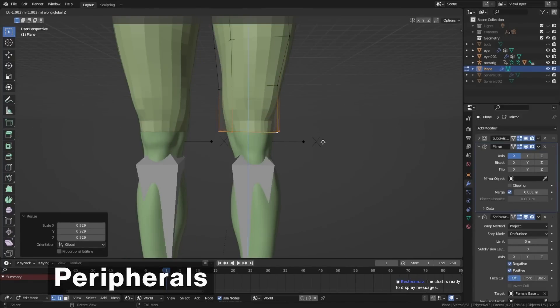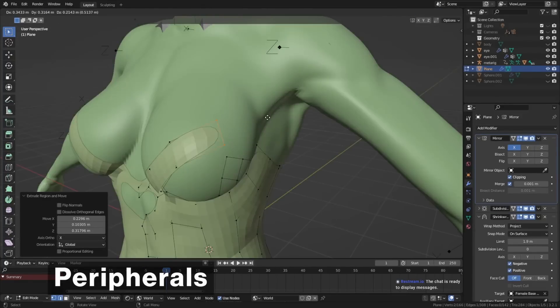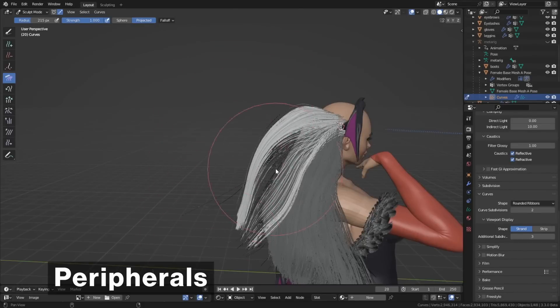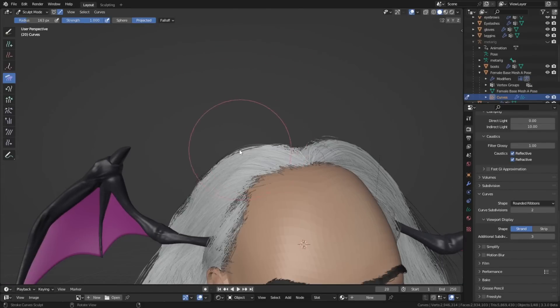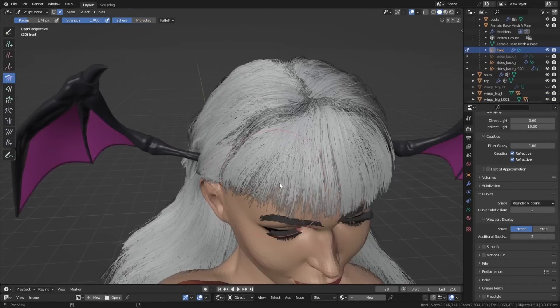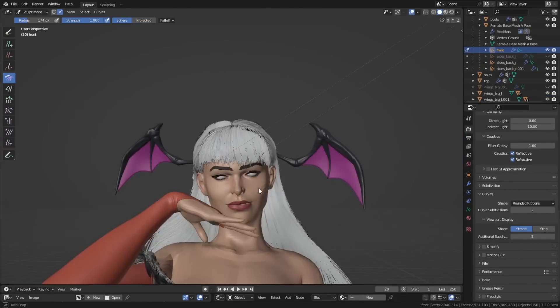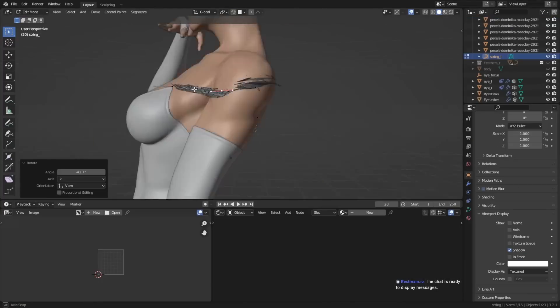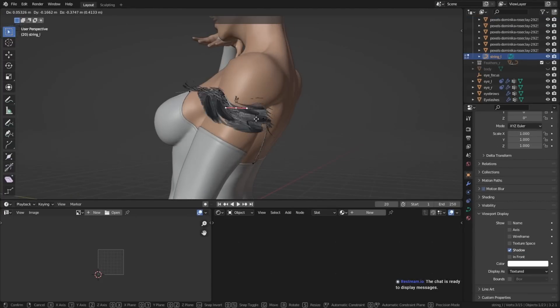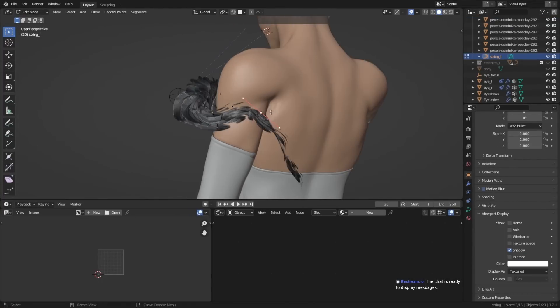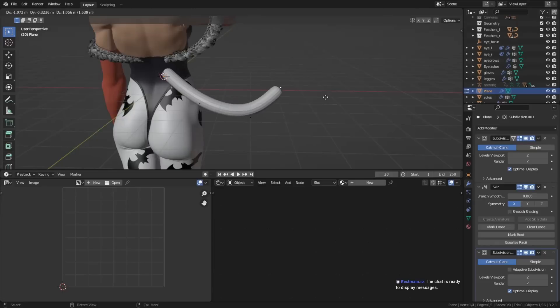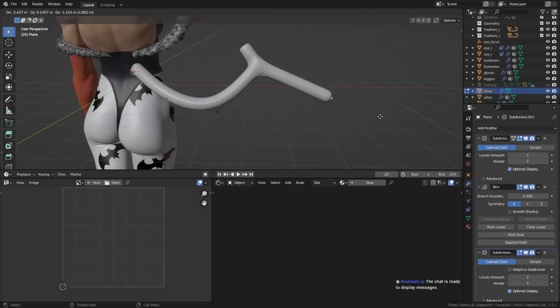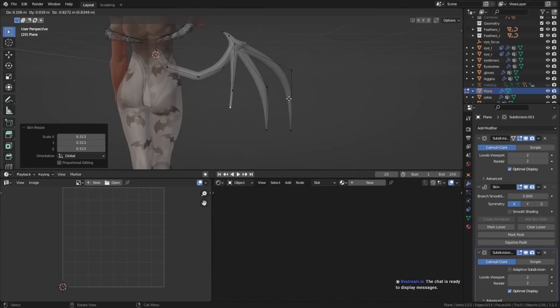Peripherals basically means stuff like hair, wings, horns, maybe even teeth or stuff like that. Everything that isn't necessarily fully included in the body, but it's still part of the character. You can now, if you haven't already, create all these objects and add them to the model. In this stage, you would also add the clothing for the character, the outfit.